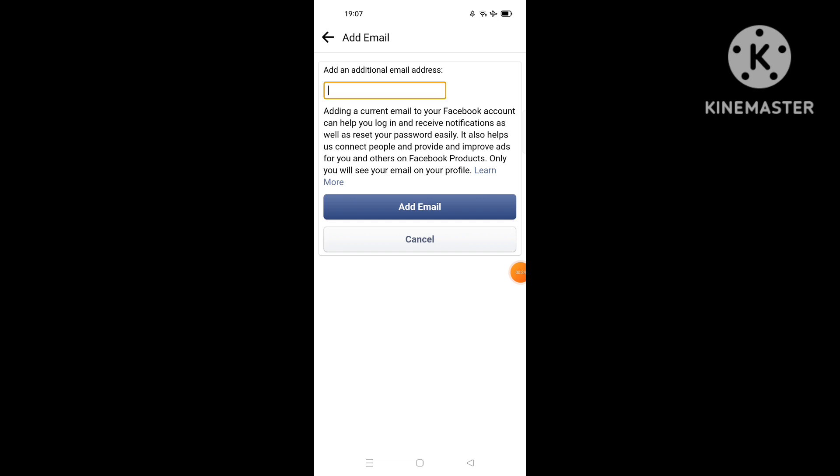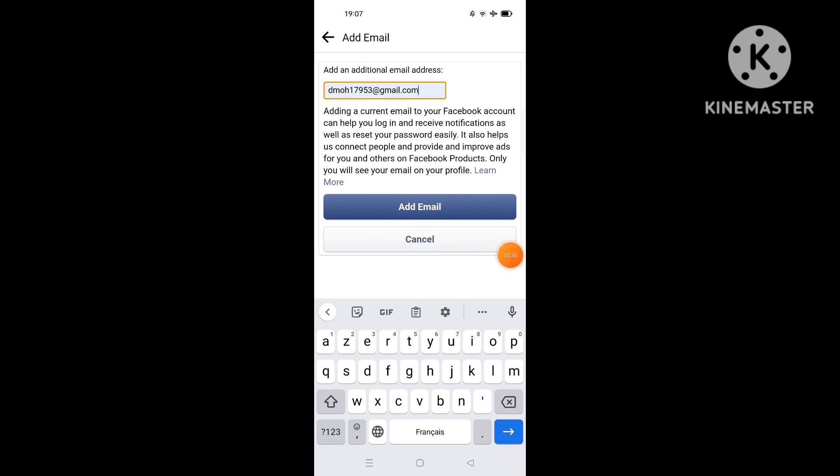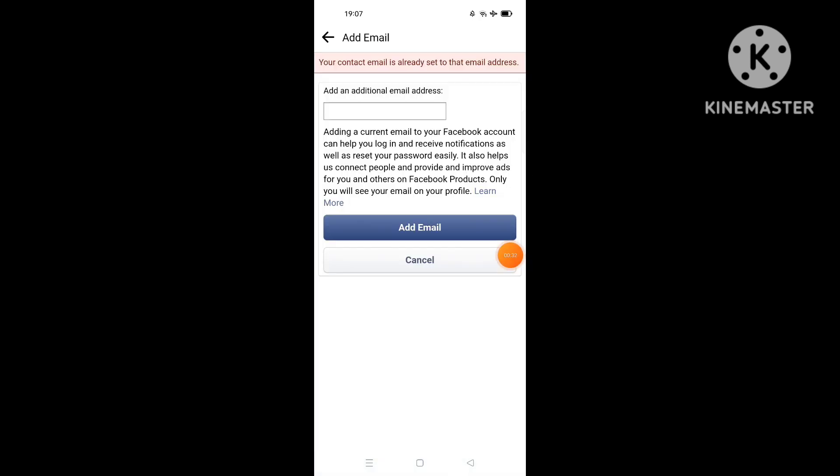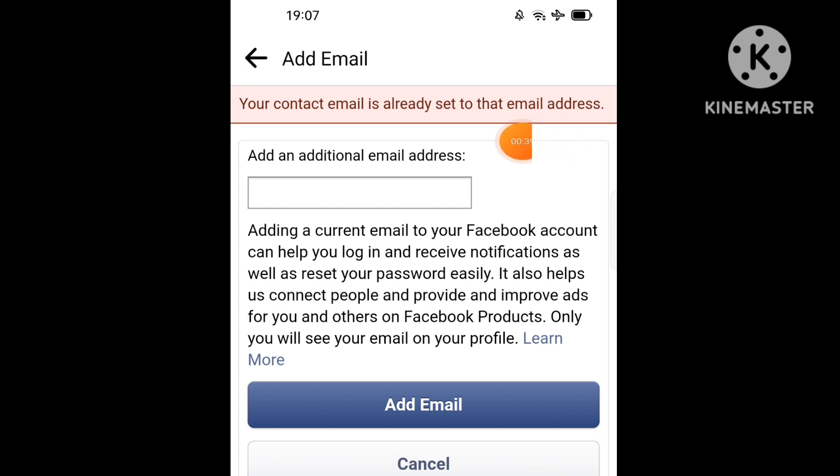For example, I want to add an email like this, and I click on add email. As you see here, I receive this message: 'Your contact email is already set to that email address.'